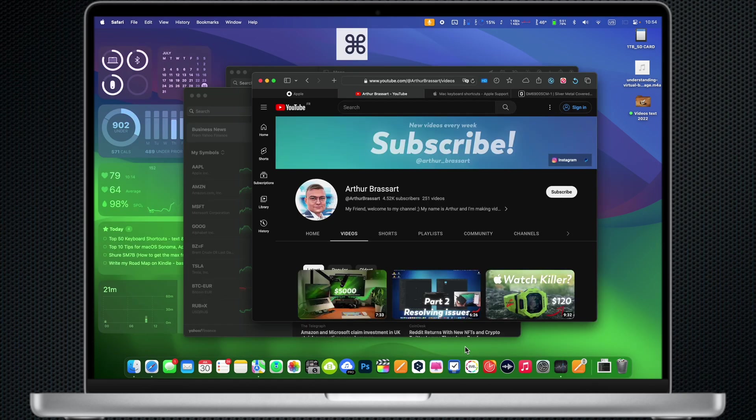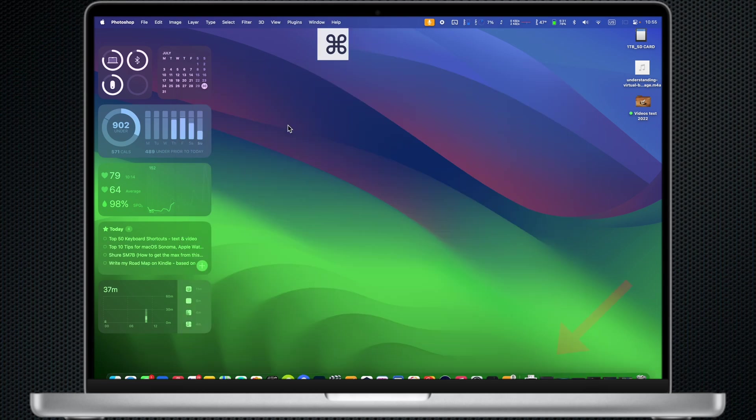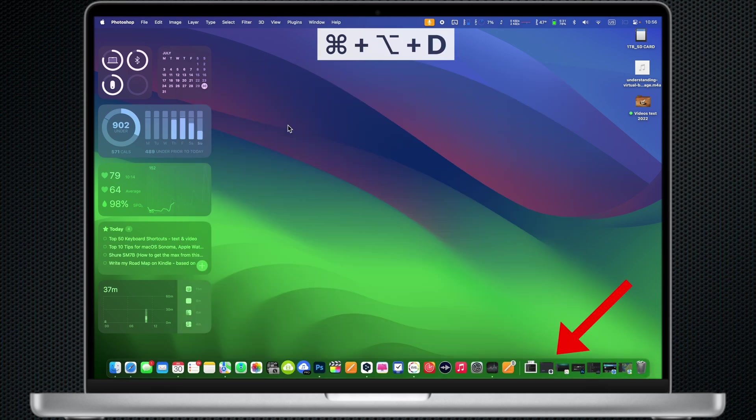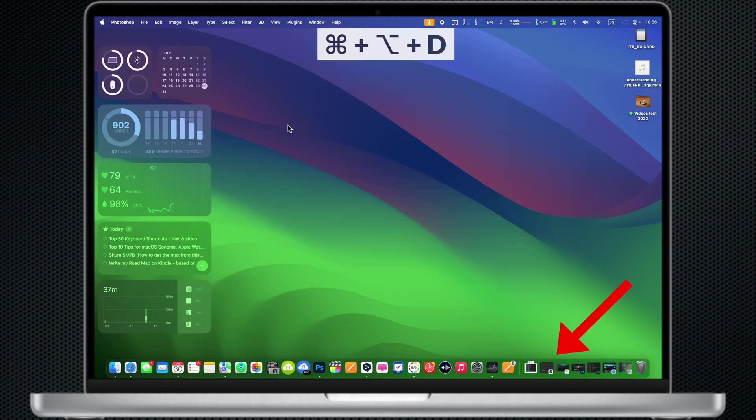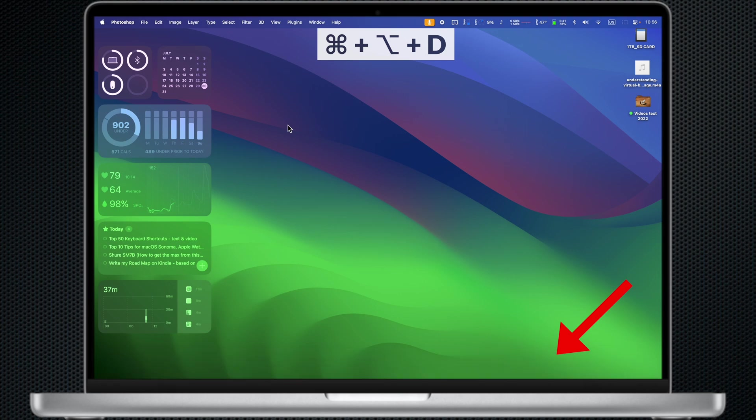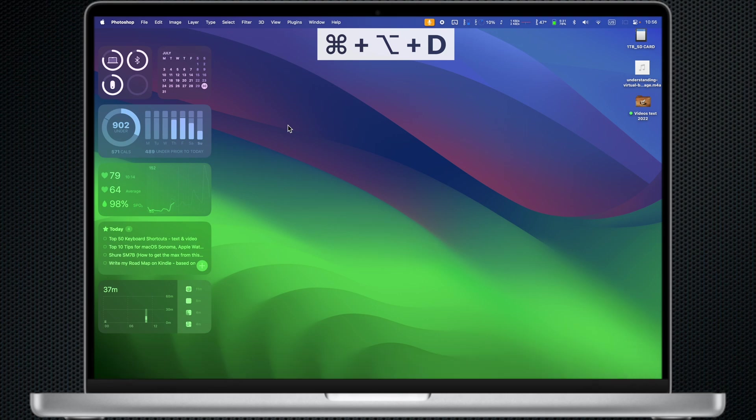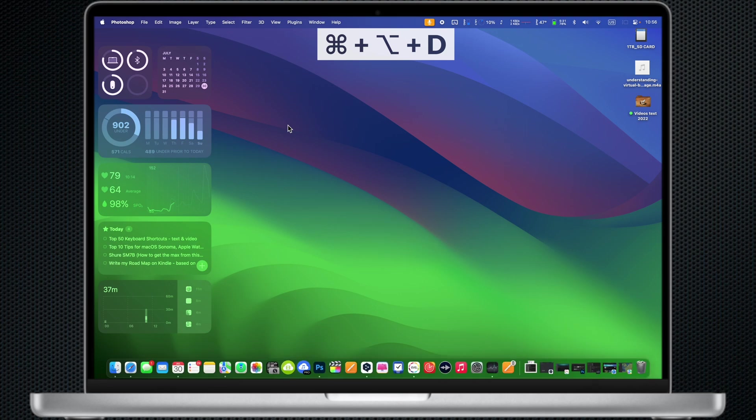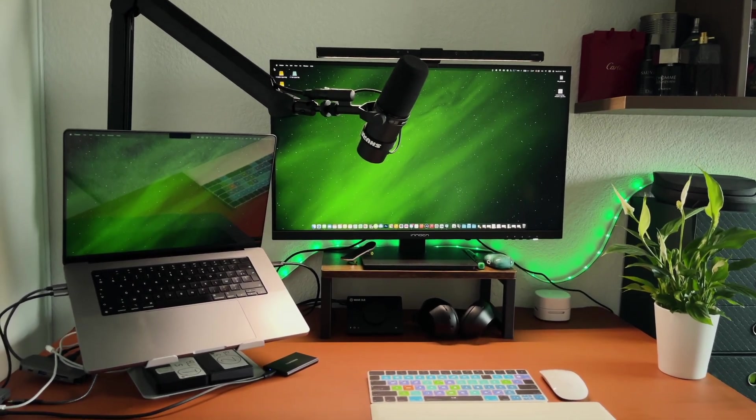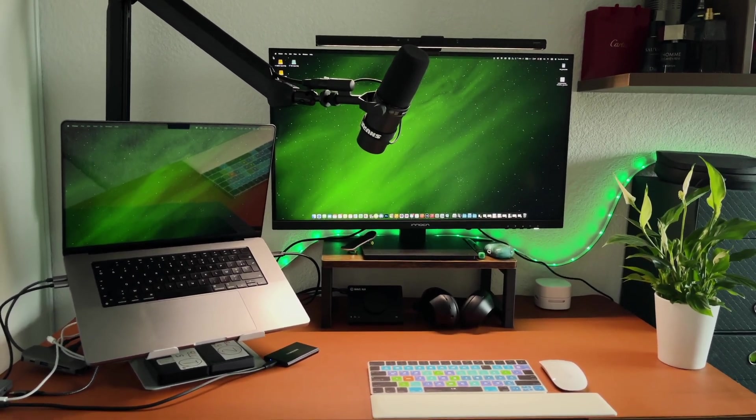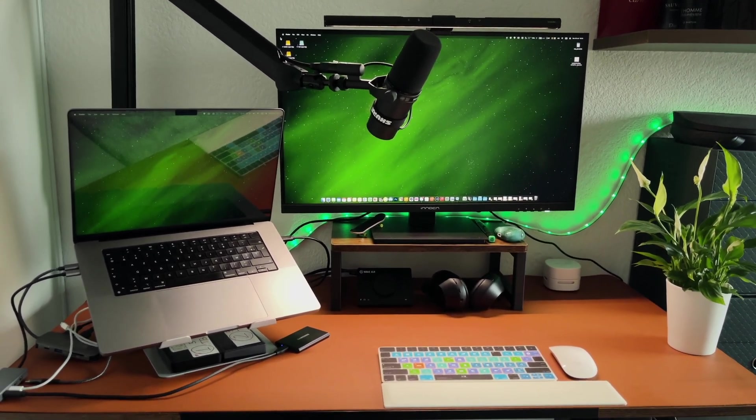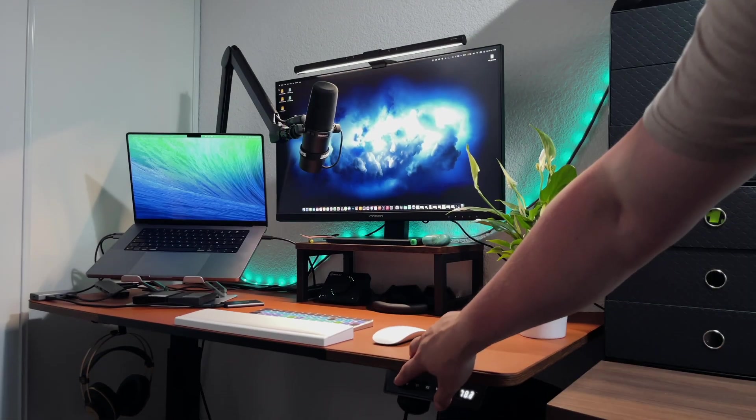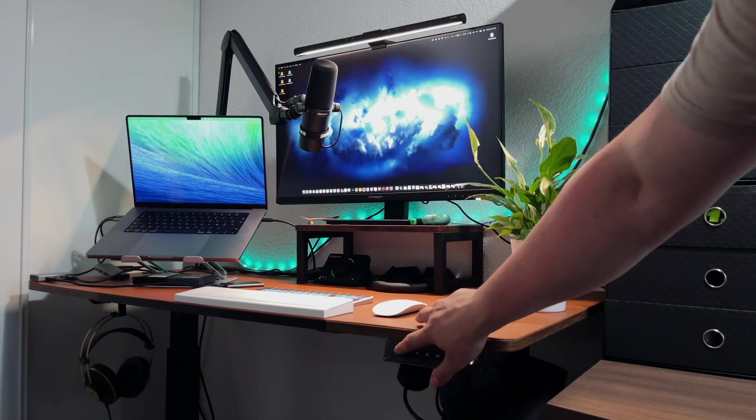You can also press Command M and minimize the active window to your dock. Here's another example. Just hit Command Option D and hide your dock. Press the same combination again and your dock will reappear in its usual place. You know, most of the time you already have your fingers on the keyboard, so why not use the keyboard shortcuts to work even faster?